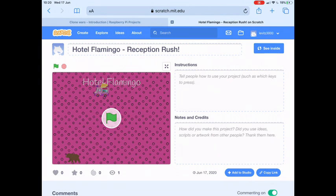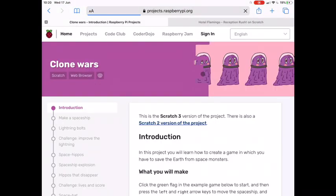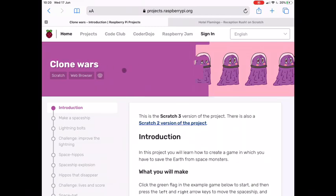A lot of the ideas for the code for this game are based on the Clone Wars project, which is one of the Code Club projects in Module 2. So if you want to check out the Clone Wars project on the Code Club website, you can take a look at that — you might find a little bit more information about certain parts of the coding there. Clone Wars itself is sort of based on Space Invaders, so there are elements of that in the game we'll be making today.